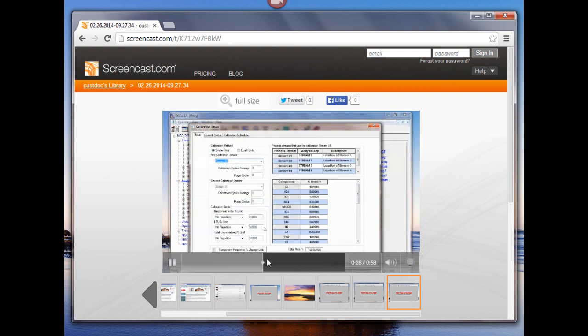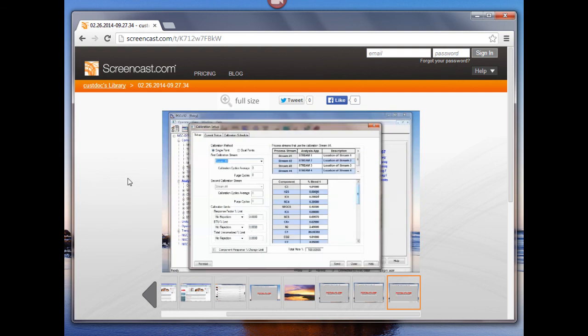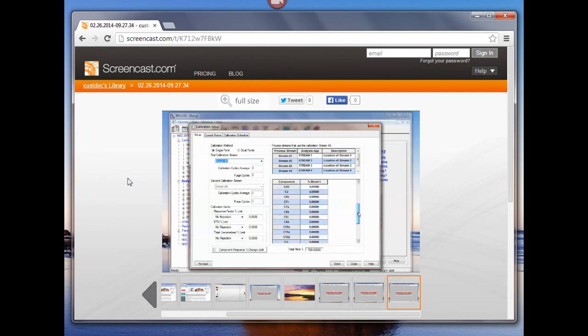So that's just a quick view of how to create a video and send to Screencast.com. Hope this has been helpful to you. Thanks for listening.